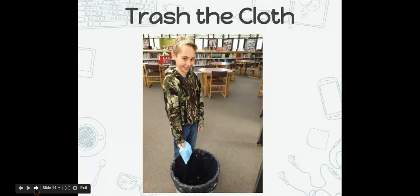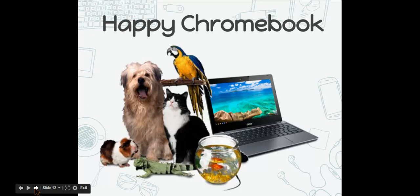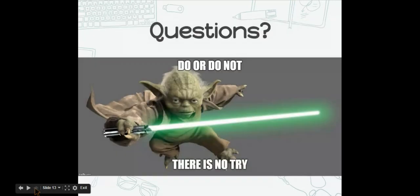Throw the cloth away. Be responsible and throw it away so other people don't need to clean up after you. Remember, a happy Chromebook is a clean Chromebook. If it gets dirty, visit your LMC to clean it with the proper supplies. Have a great day and take care of your device.